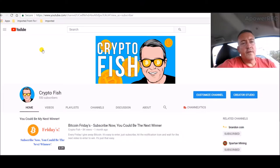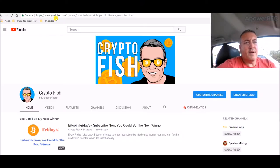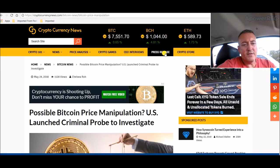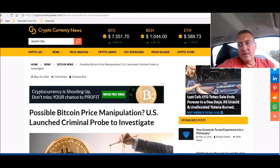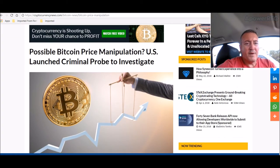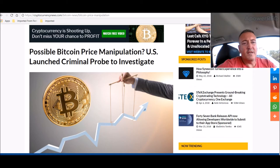Alright, so like I said, let's hop right into the Bitcoin news real quick. This could be a possible reason why the cryptocurrency markets are complete garbage right now. Possible Bitcoin price manipulation. U.S. launched criminal probe to investigate.